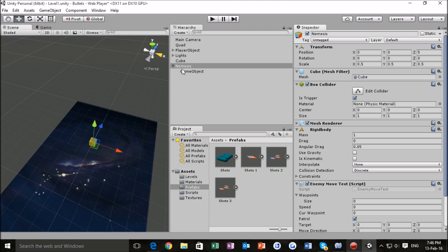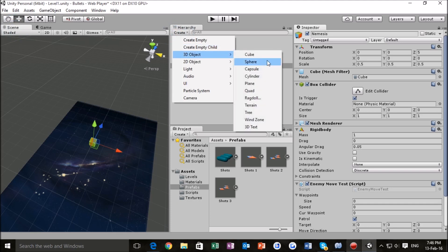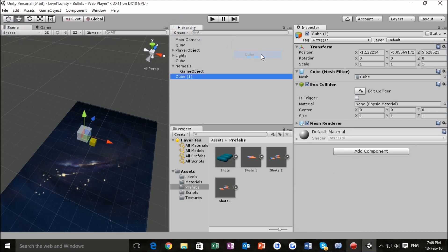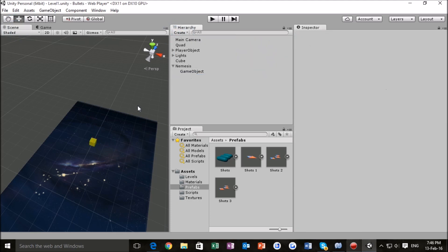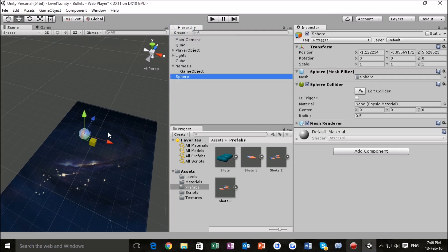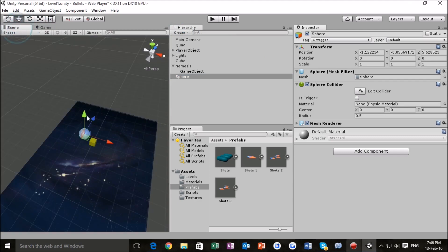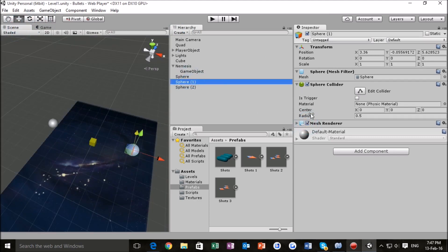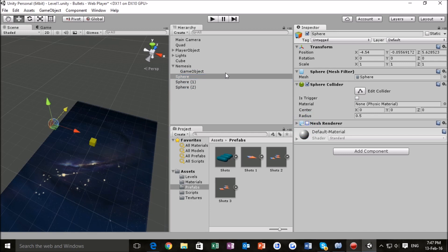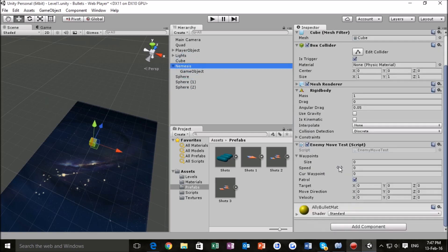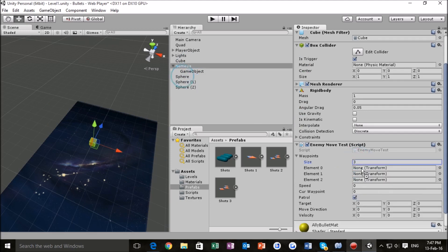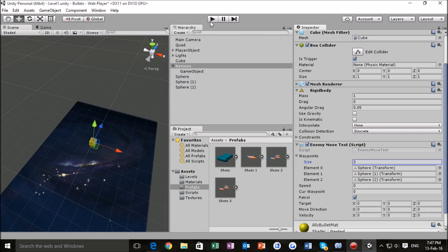So, just as before, we're going to add three game objects. Let's make these spheres and position these in random places within our game view. And once we've done that, we just uncheck mesh renderer, so we can't actually see the spheres. And then we go back to Nemesis, we set the size to three, enter, and then just drag these positions, these shapes, into here, so that we can take their positions.